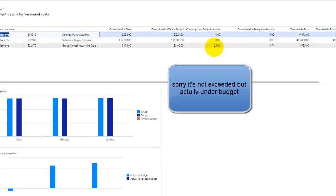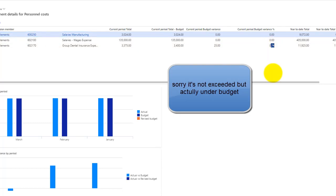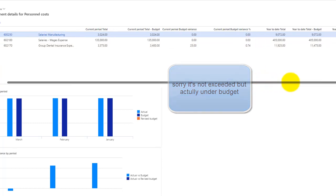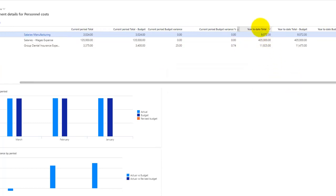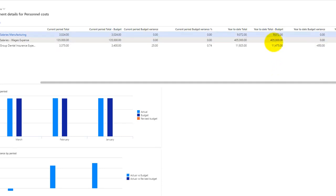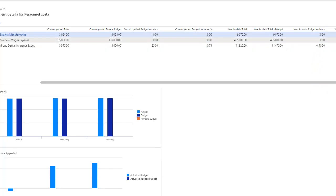There's no variance actually within the first two lines, but in the third line it exceeded by 0.74 percentage. Then there comes the year to date balances, year to date budget, and year to date variance figures.